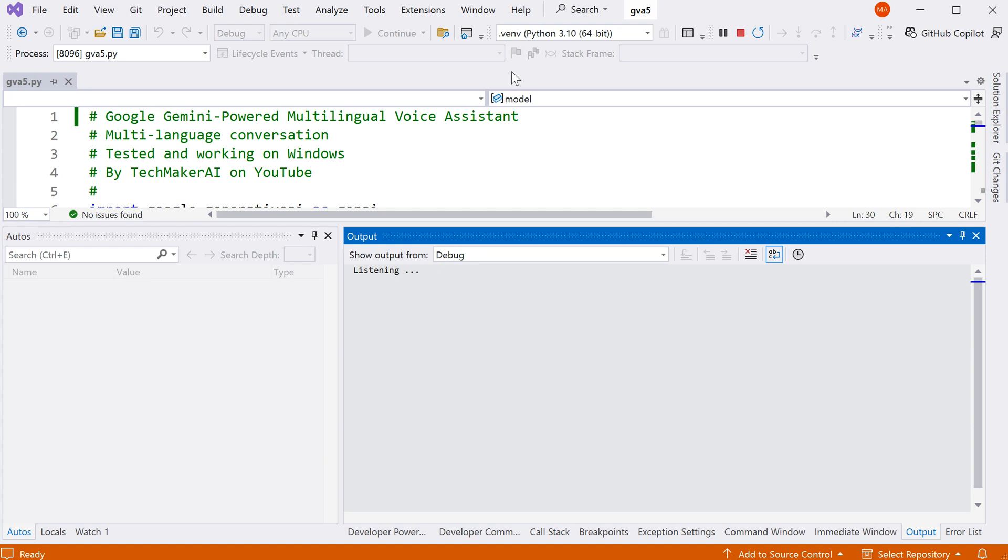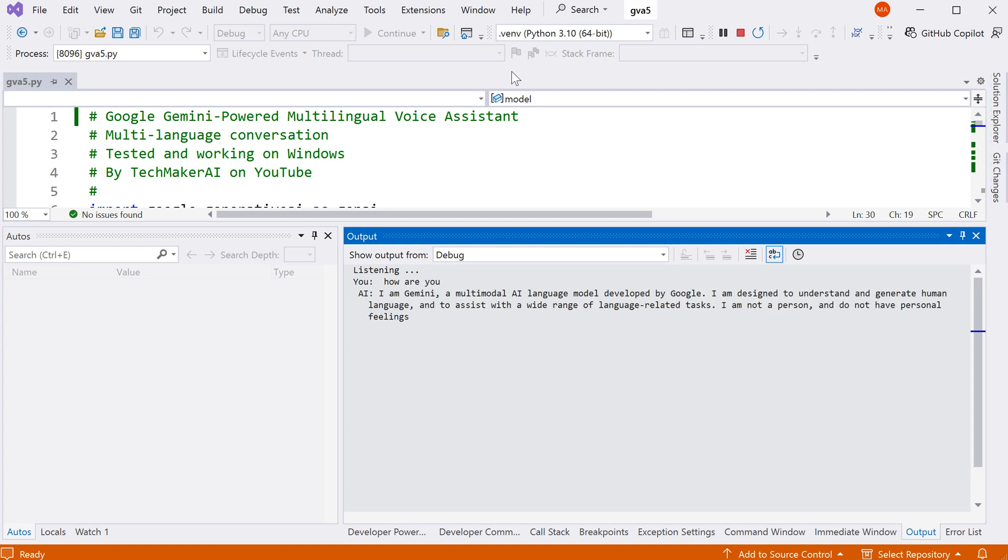Hi, Jack, how are you? I am Gemini, a multimodal AI language model developed by Google.